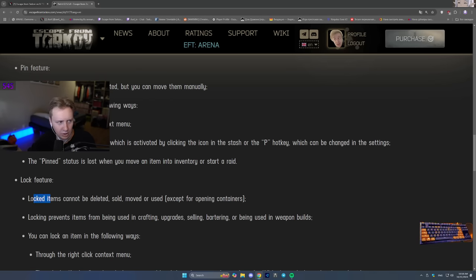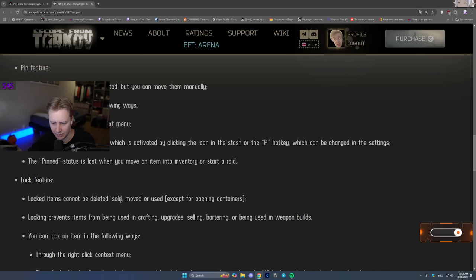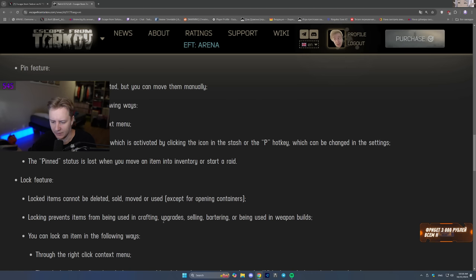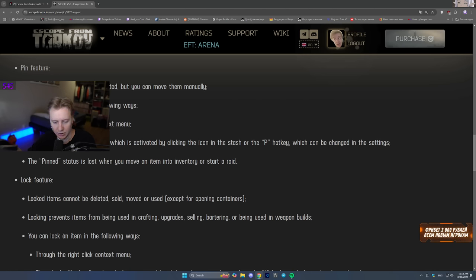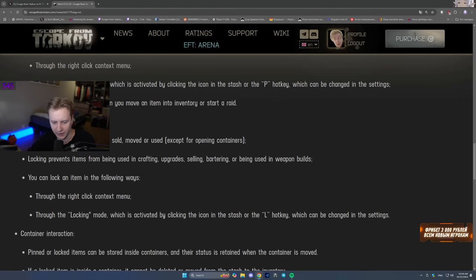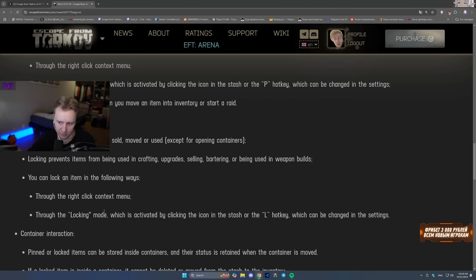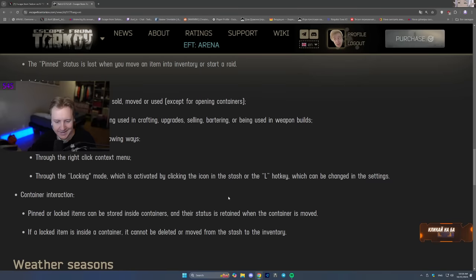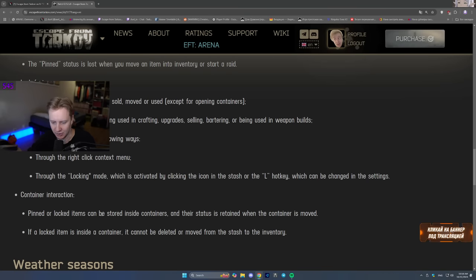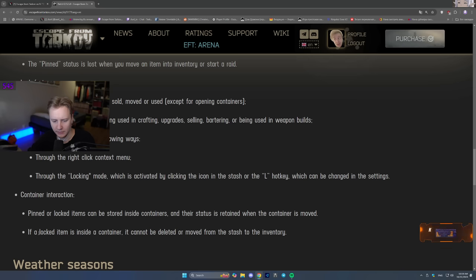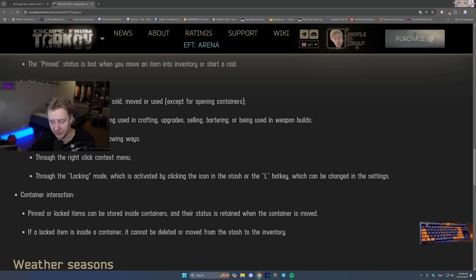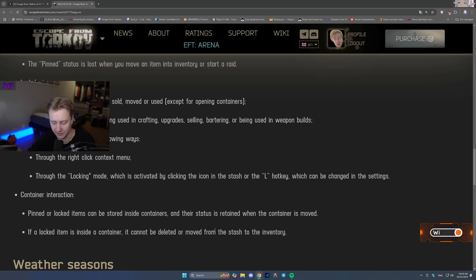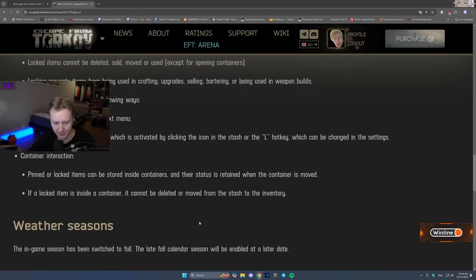Lock feature. Locked items cannot be deleted, sold, moved or used except for opening containers. Locking prevents items from being used in crafting, upgrades, selling, bartering or being used in weapon builds. You can lock an item in the following ways. Lock through the right context menu and through the locking mode by clicking the L hotkey. Container interaction. Pinned or locked items can be stored inside containers and their status is retained when the container is moved. If a locked item is inside the container it can be deleted or moved from the stash to the inventory.